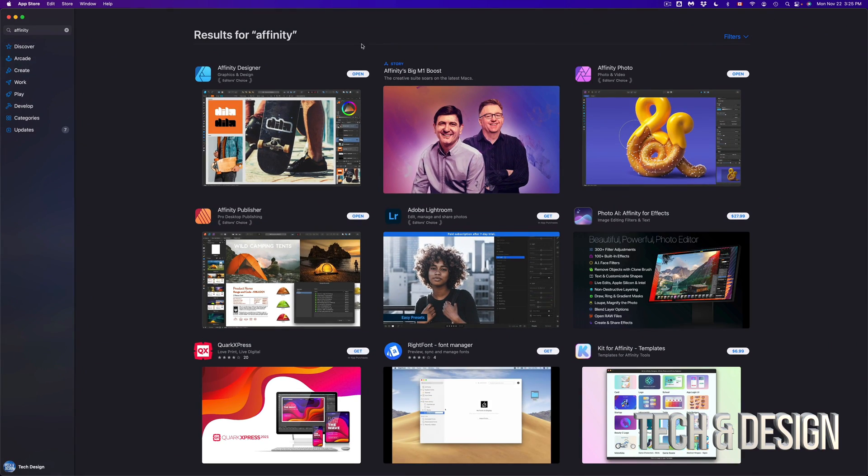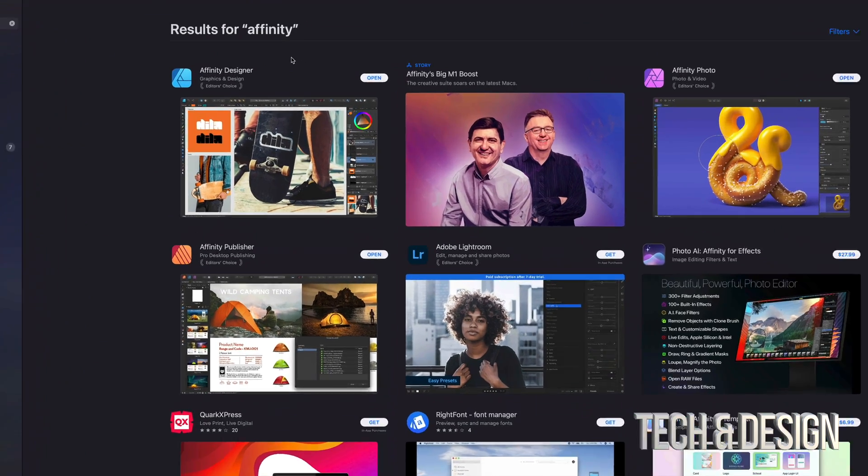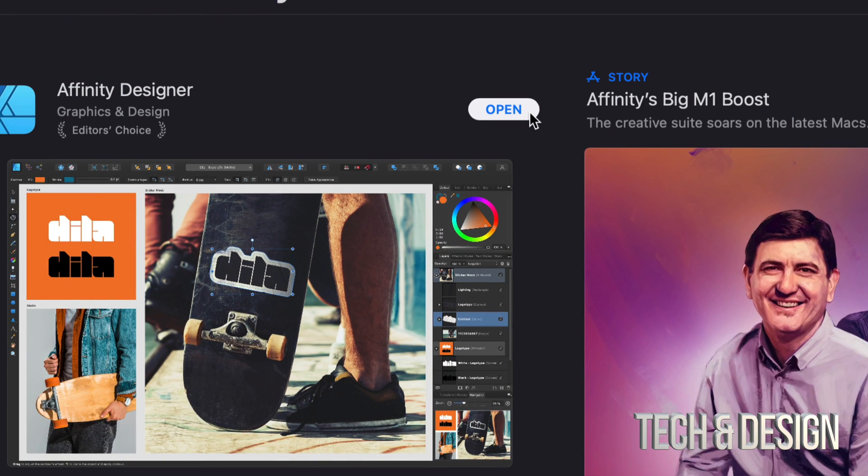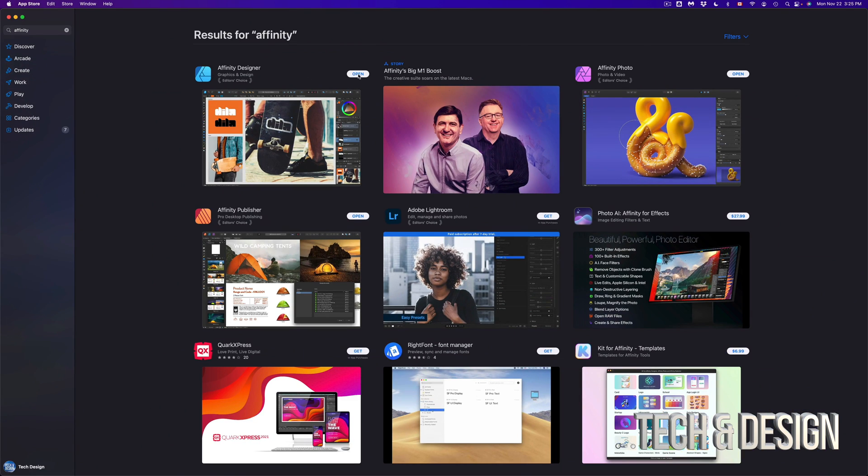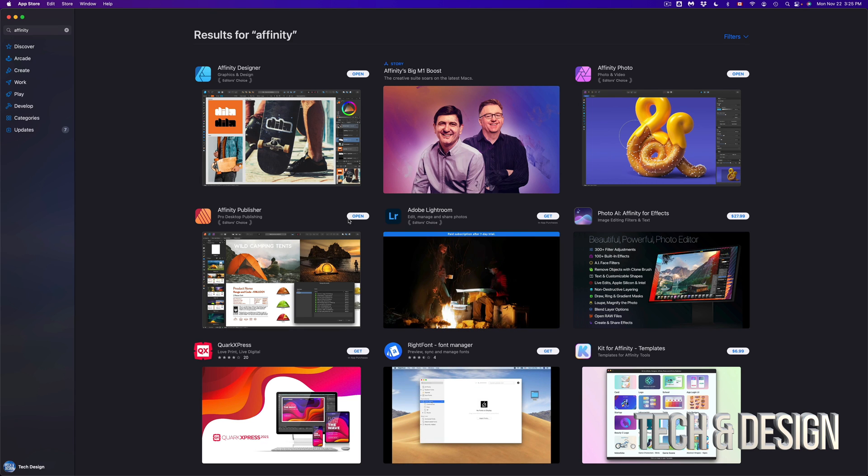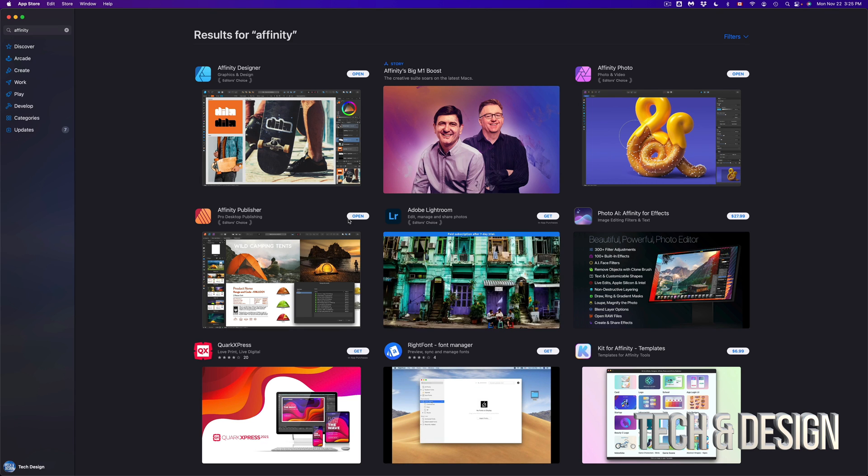So in this case, let's just open them up. So I'm going to go ahead and open Affinity Designer. I'm going to open Affinity Photo and Publisher. Well, I already did that from before, so let's just leave that alone for now.